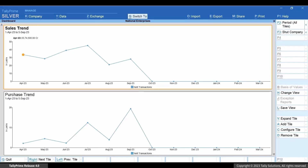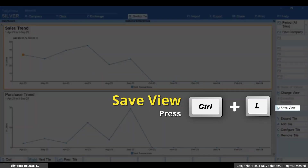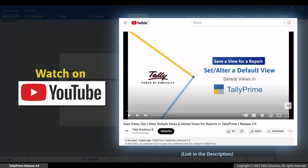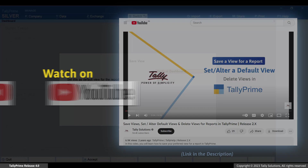Thereafter you can save the view with the configurations applied to the dashboard. To know how to use the Save View feature, watch our video on how to save a view for a report in Tally Prime.